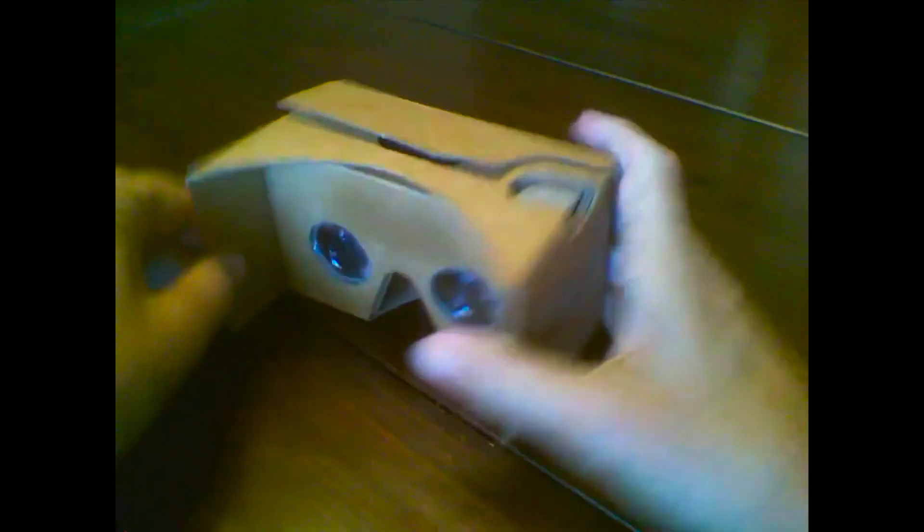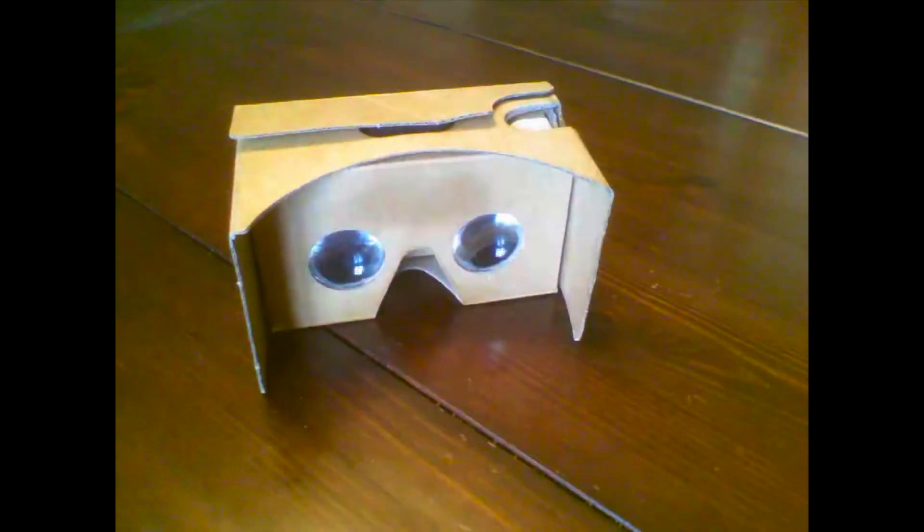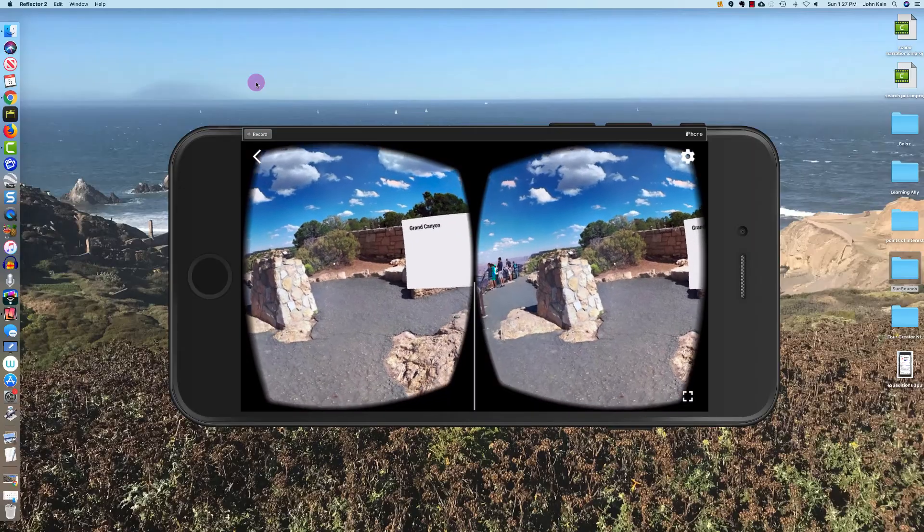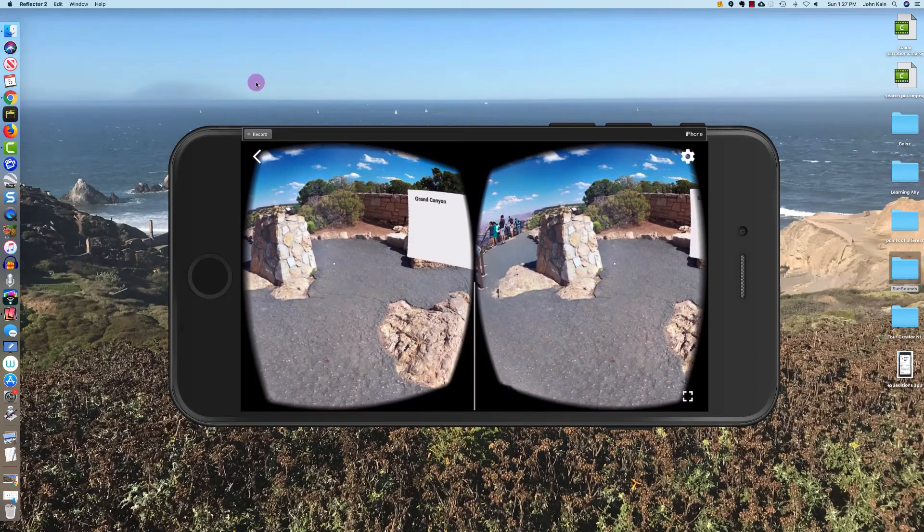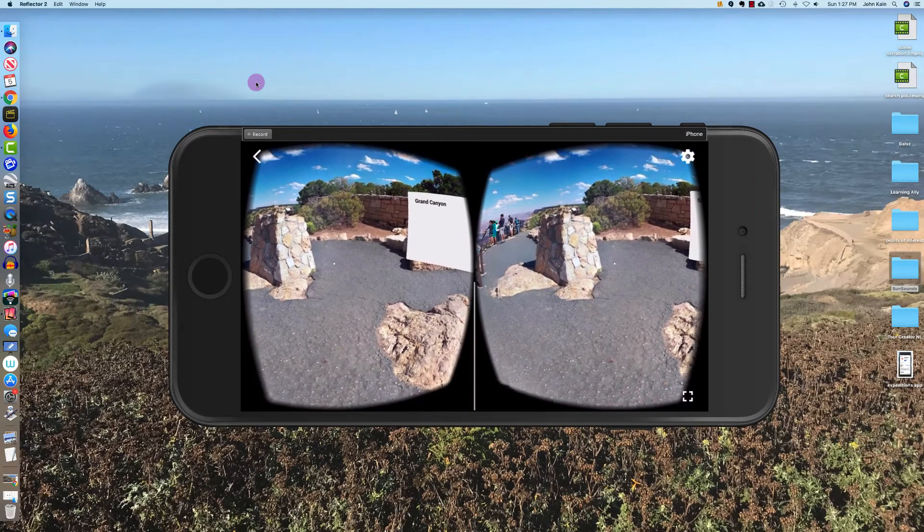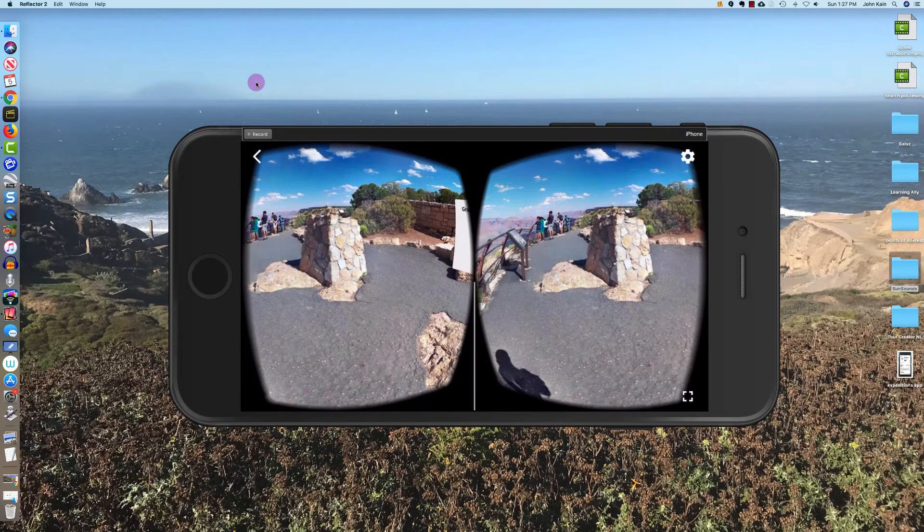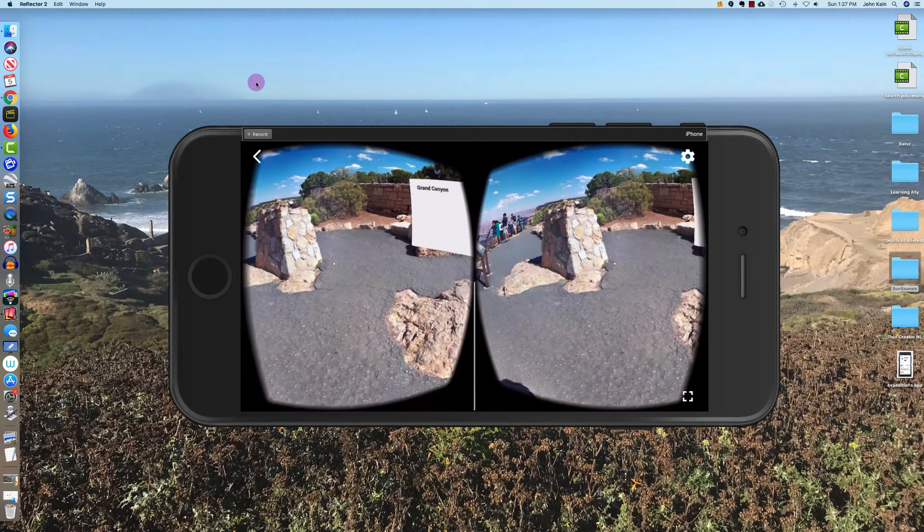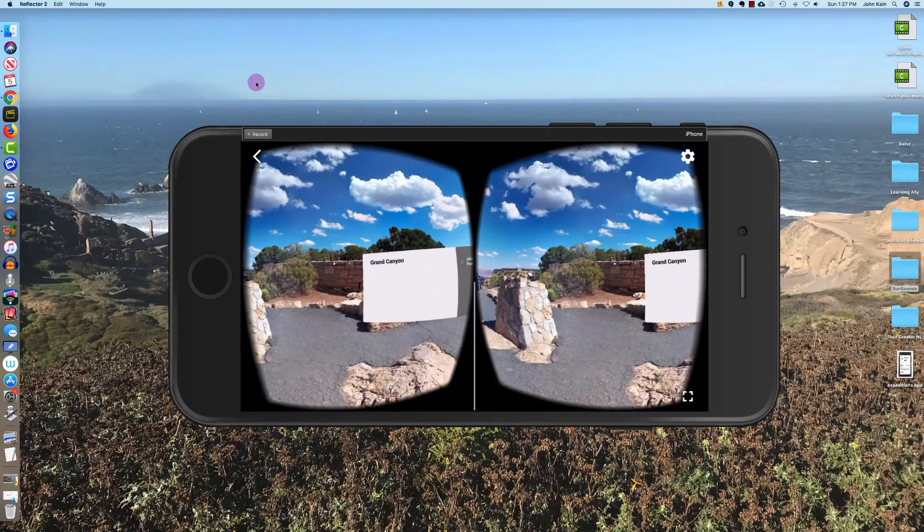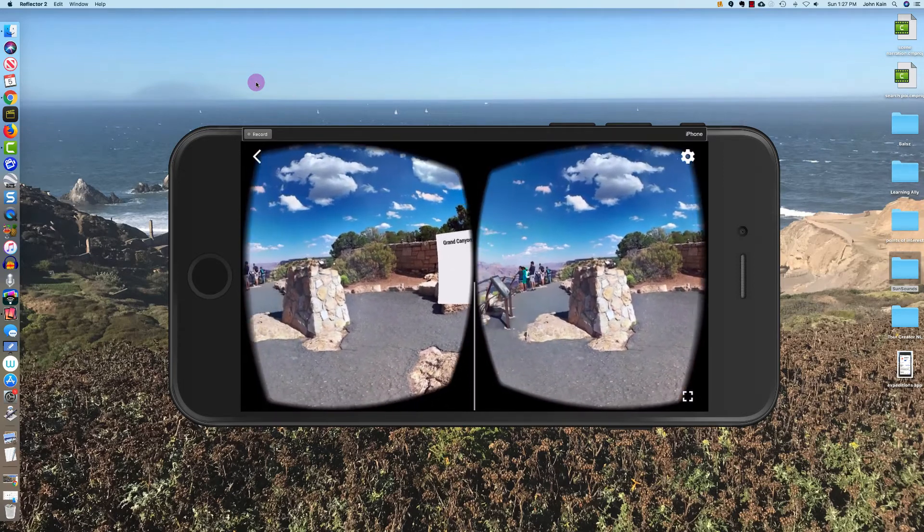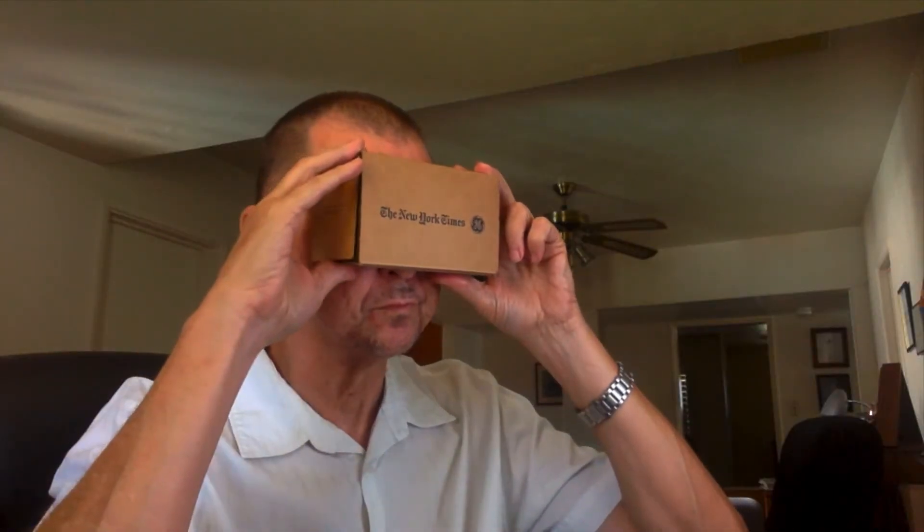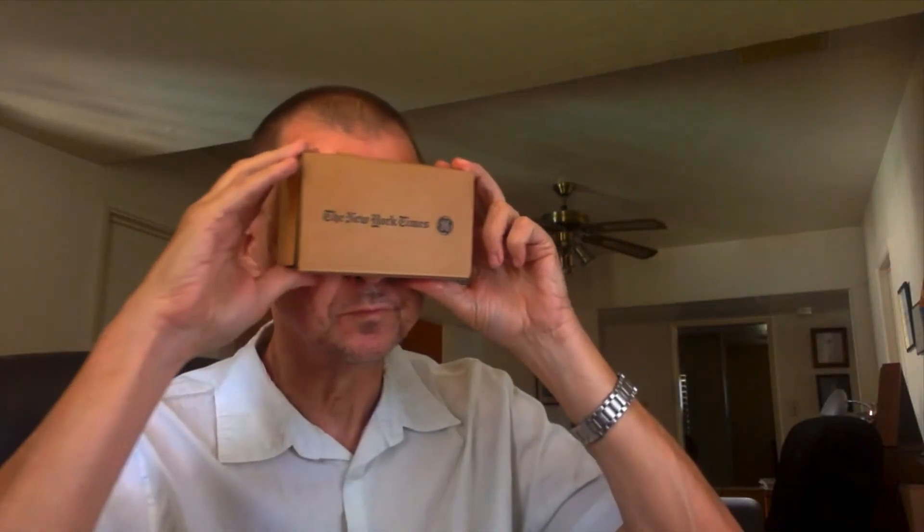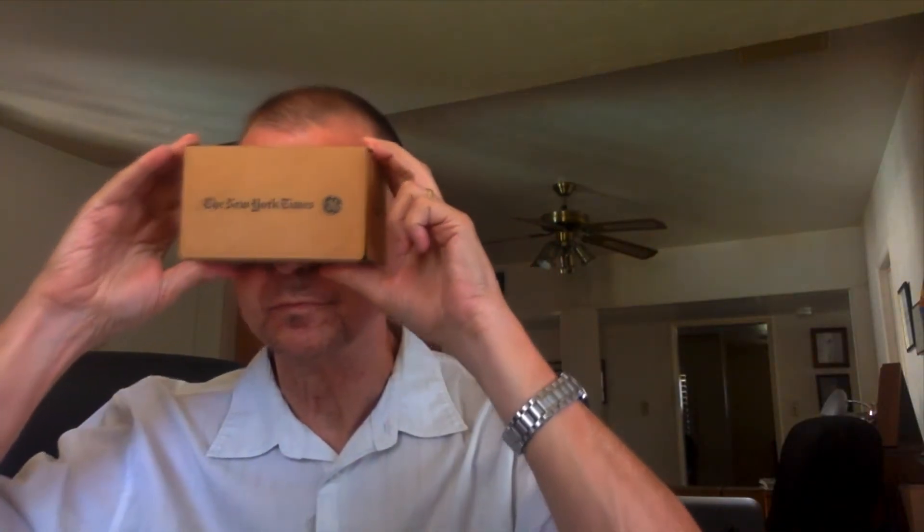And now once the phone is in the cardboard viewer, I see two views of the scene because I've got two lenses. And if I look through the cardboard viewer and look around, I'll see the 360 degree view of my Google tour.